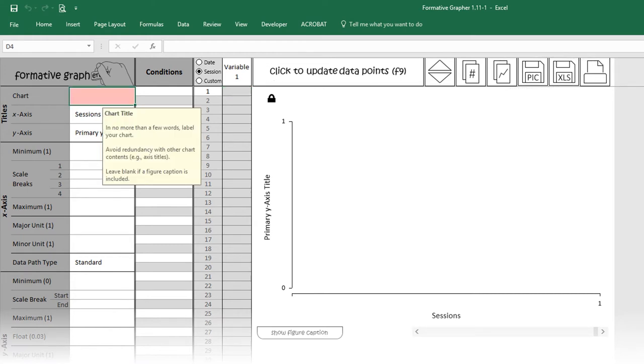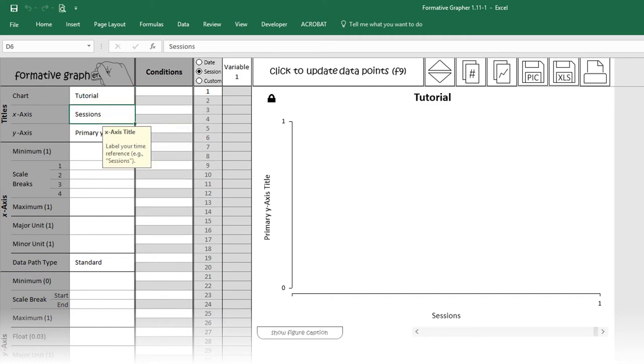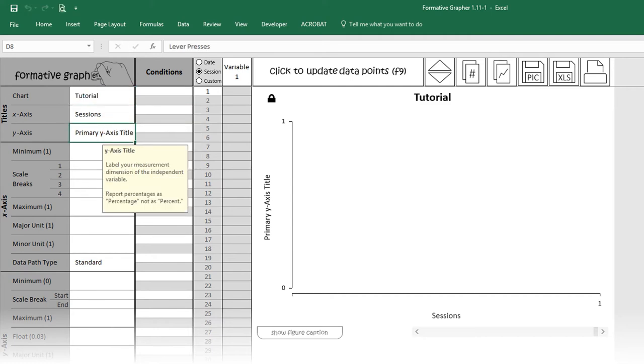Let's begin by customizing the chart title, leaving the x-axis title alone for now, and the y-axis title.